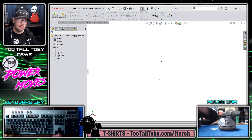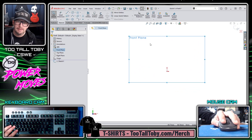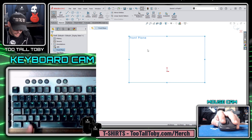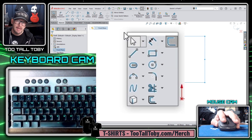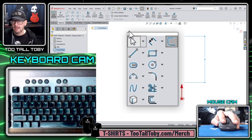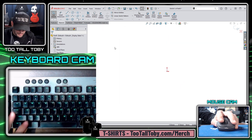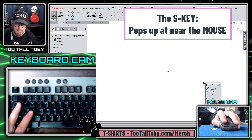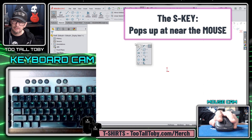So let's get into it. I'm going to start out by going to the front plane in SOLIDWORKS, beginning a sketch, and then on my keyboard I'm going to press the letter S, and this initiates what's called the S-Key Shortcut Menu. You can see that wherever I move my mouse, if I just press the S-Key, the menu shows up right there wherever my mouse is.